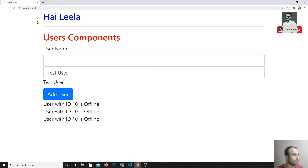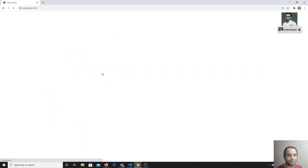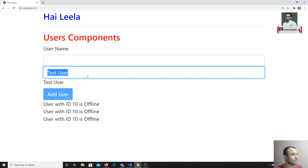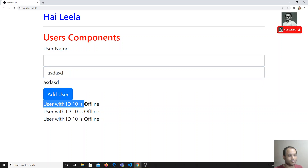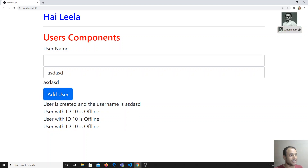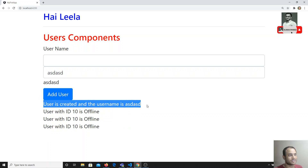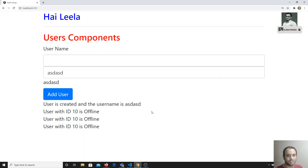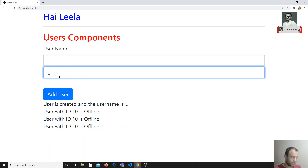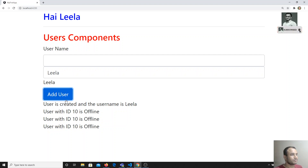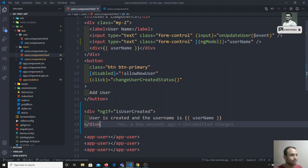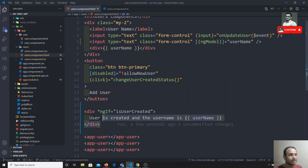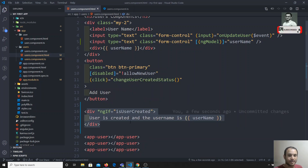Now if I check the output, right now no data is visible. When I click the button, we get the output: 'User is created and the user name is so and so.' If I enter a name like Leela and create, it automatically updates. So this is how we can use the ngIf directive to show data conditionally.